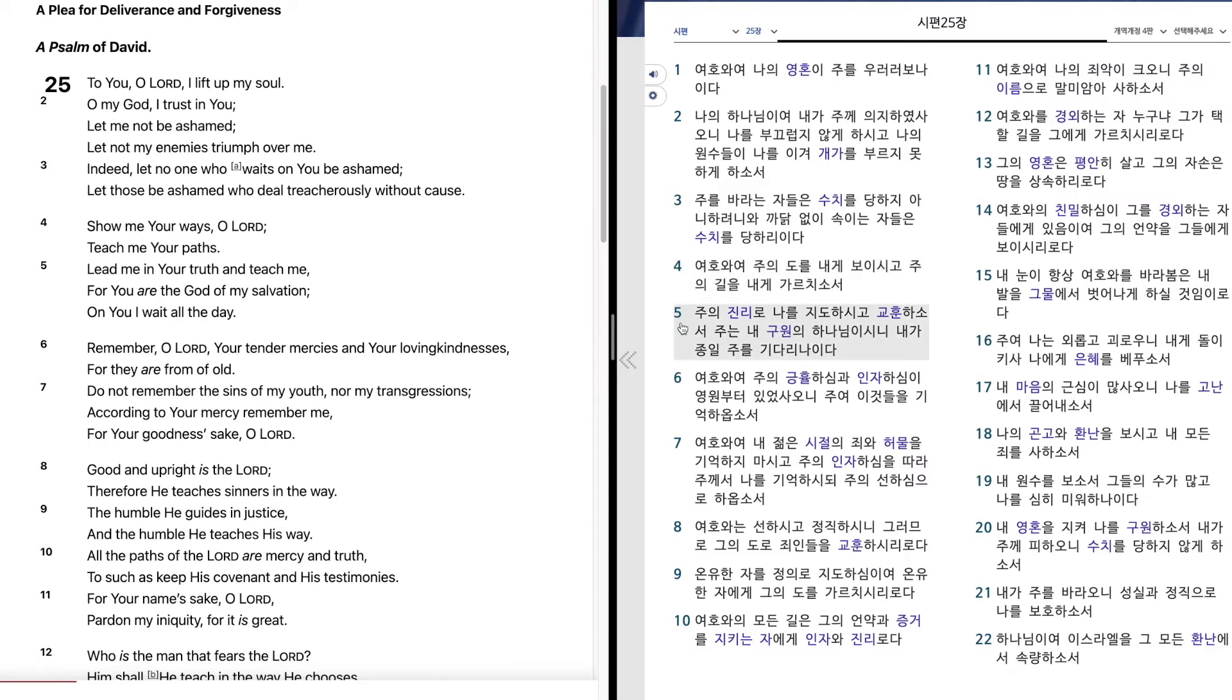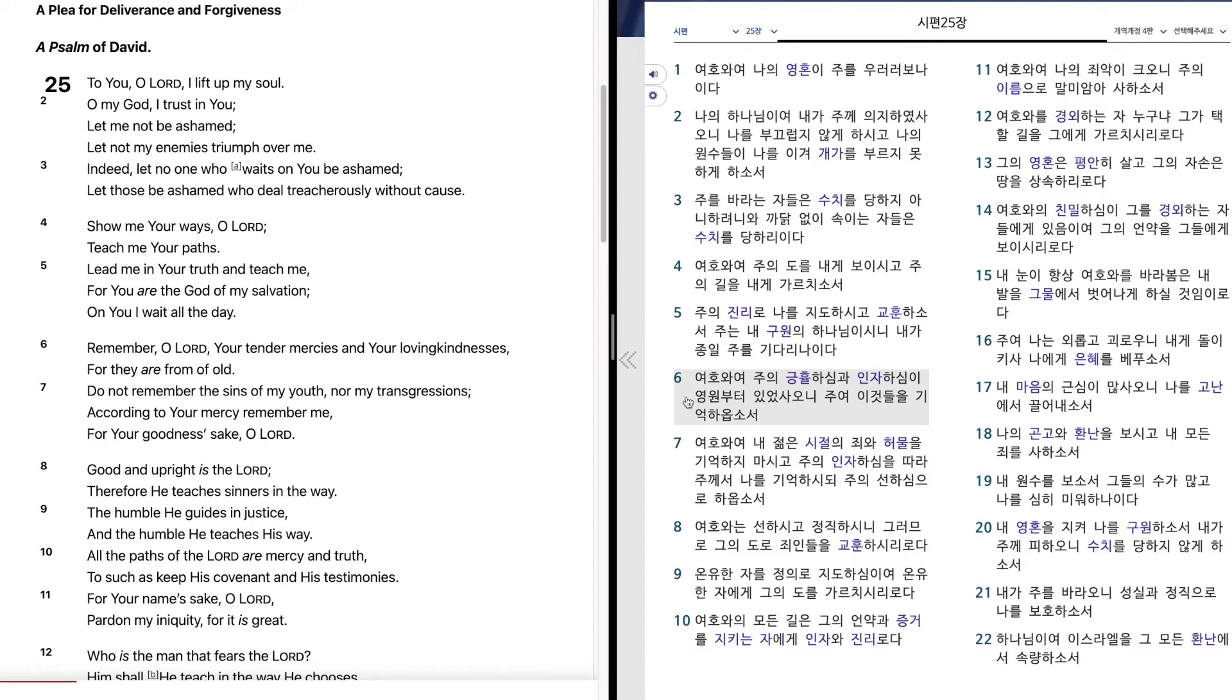주의 진리로 나를 지도하시고 교훈하소서. 주는 내 구원의 하나님이시니 내가 종일 주를 기다리나이다. 여호와여 주의 긍휼하심과 인자하심이 영원부터 있었사오니 이것들을 기억하옵소서.